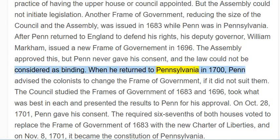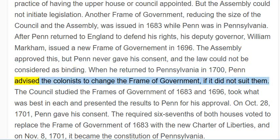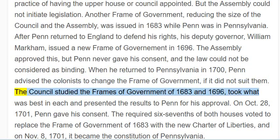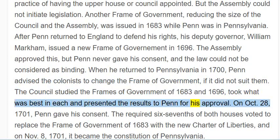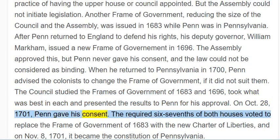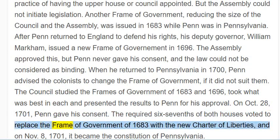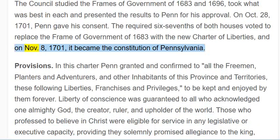When he returned to Pennsylvania in 1700, Penn advised the colonists to change the frame of government if it did not suit them. The council studied the frames of government of 1683 and 1696, took what was best in each, and presented the results to Penn for his approval. On October 28, 1701, Penn gave his consent. The required six-sevenths of both houses voted to replace the frame of government of 1683 with the new Charter of Liberties, and on November 8, 1701, it became the Constitution of Pennsylvania.